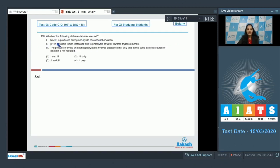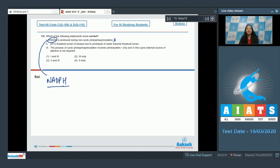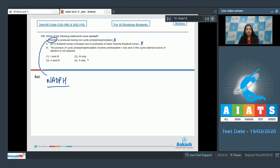Question 108: Which of the following statements is/are correct? First — NADH is produced during non-cyclic photophosphorylation. This is absolutely incorrect, because during non-cyclic photophosphorylation it is NADPH which is synthesized, not NADH. Second — pH in the thylakoid lumen increases due to photolysis of water. No — when photolysis of water occurs, protons and electrons are released and these protons accumulate in the thylakoid lumen, which decreases the pH, not increases it. So this is incorrect.